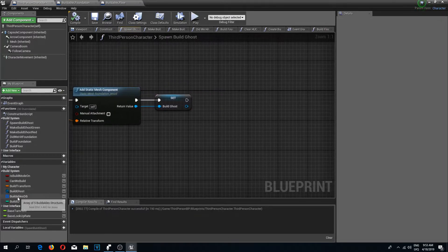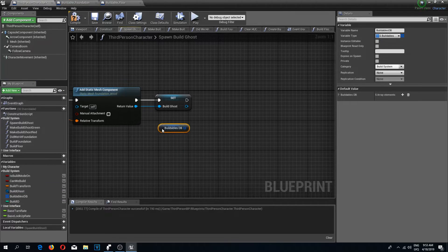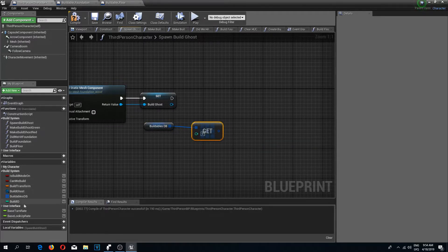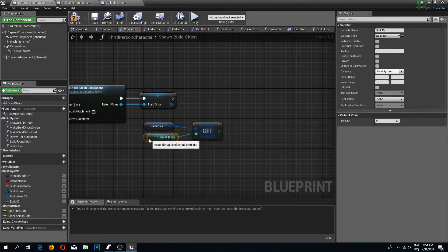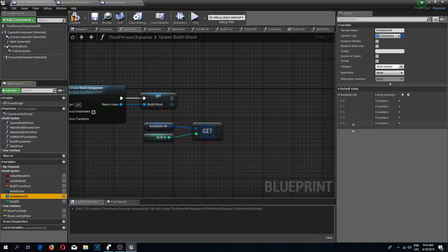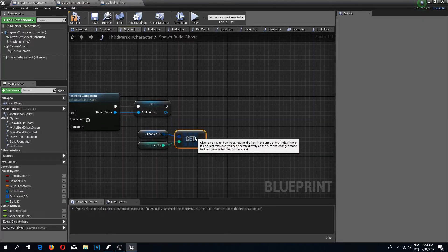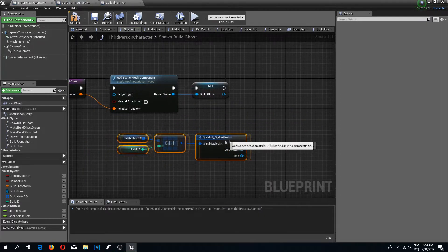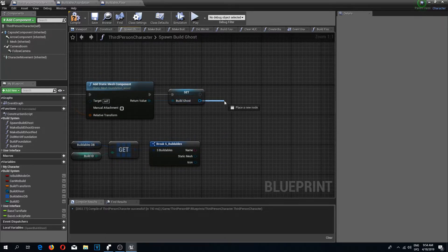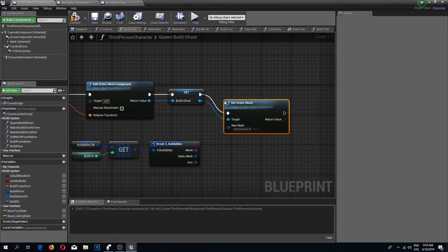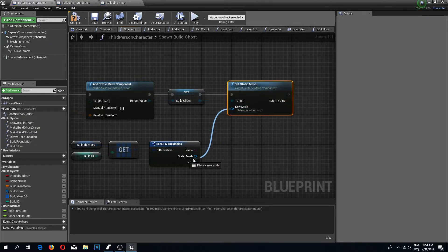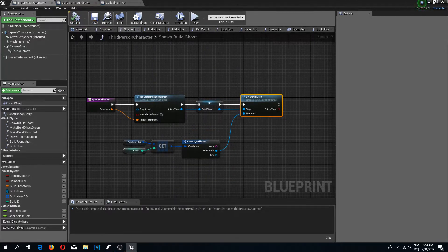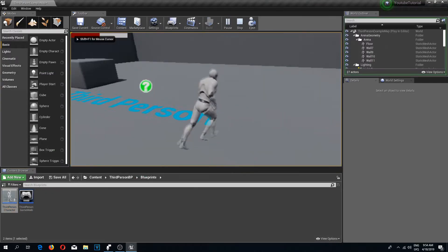Next I'll go to the spawn build ghost function. In here I'm going to drag in our buildables database, get a reference to our build ID, and drag from it to do a break. Then I'll drag from the build ghost, do a set static mesh, and set the static mesh to the result of the break's static mesh field. Compile and save.